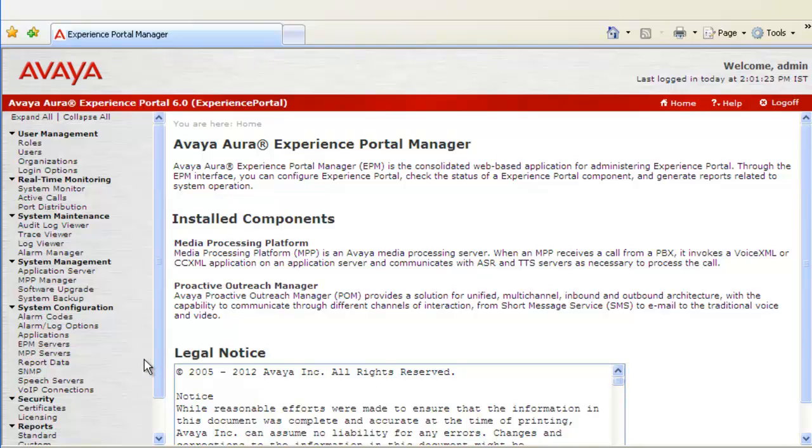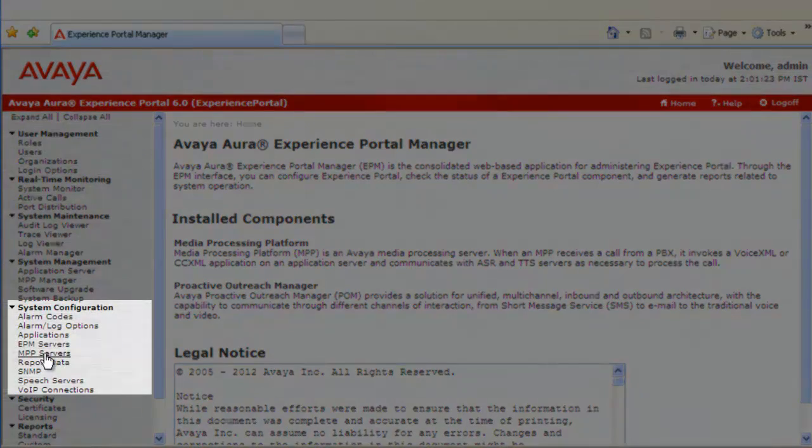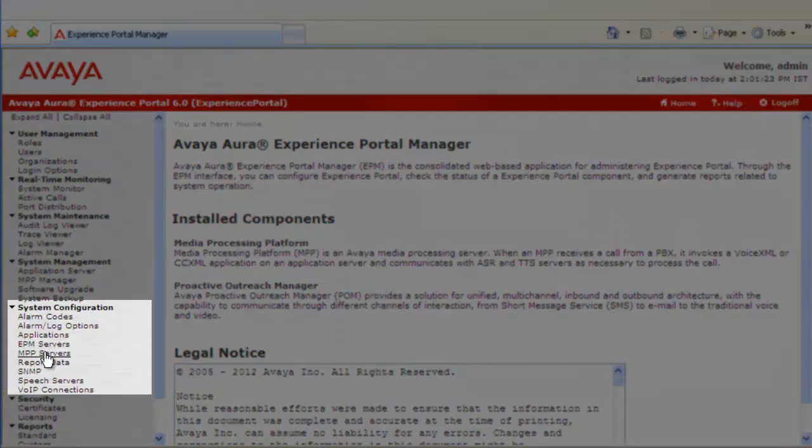A prerequisite for this exercise is that the security certificates must be exchanged between the EPM server and the application server prior to this. Go to MPP Servers under System Configurations now.